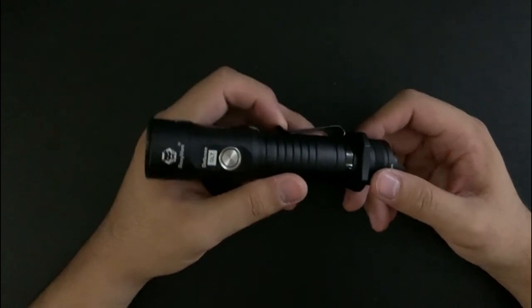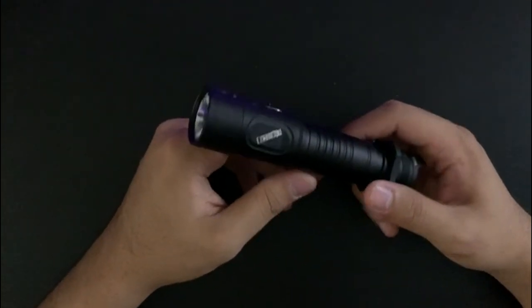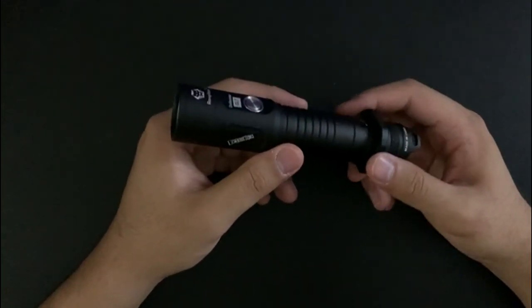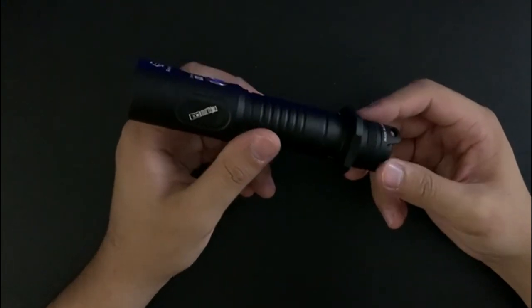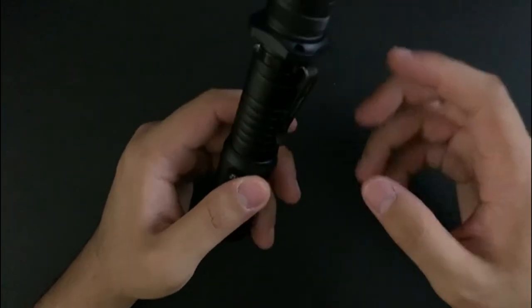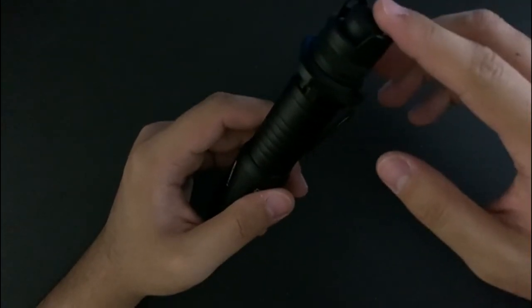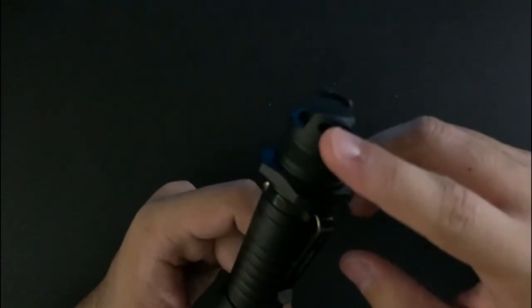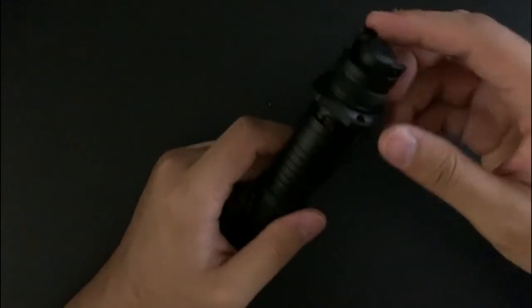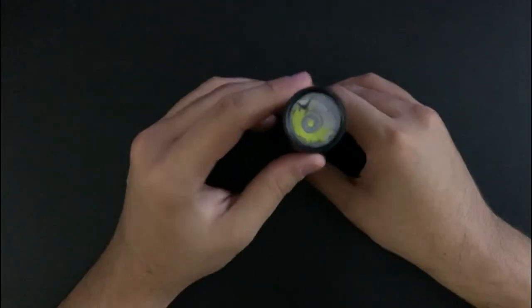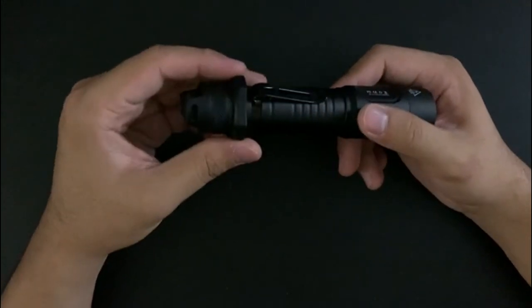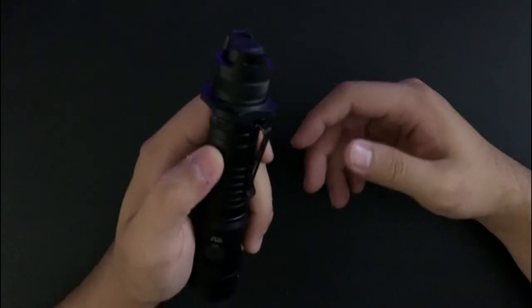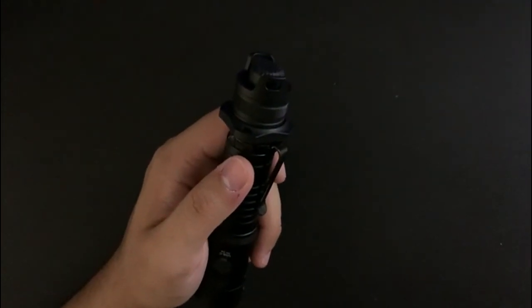I was actually doing some research on this light before I received it. I looked at some pictures and from the angle of the picture it looked like there was only one of these things so it couldn't tail stand, but that would be ridiculous. So obviously there are two and it can tail stand. But that also means no magnetic tail cap. Olight is the only company I've seen that can do that, and that's for the Warrior Mini.